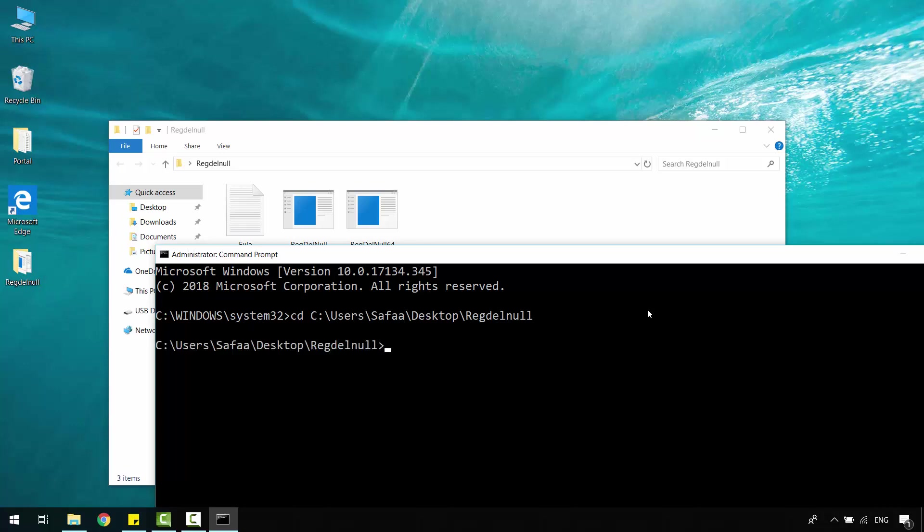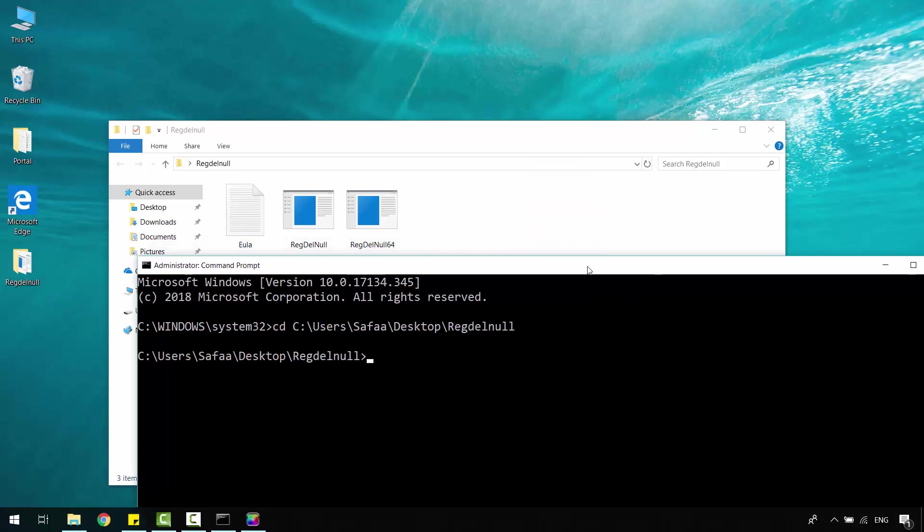Just type R and hit Tab key to auto-complete. This version for 32-bit, I'll use the other one for 64-bit. Space, type hkcr, space, tag s. Hit Enter.